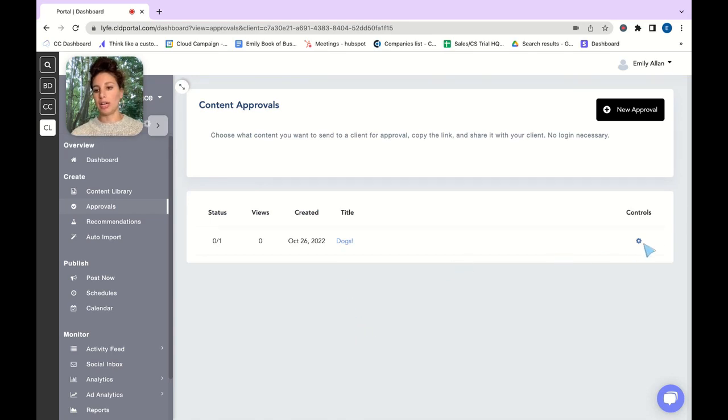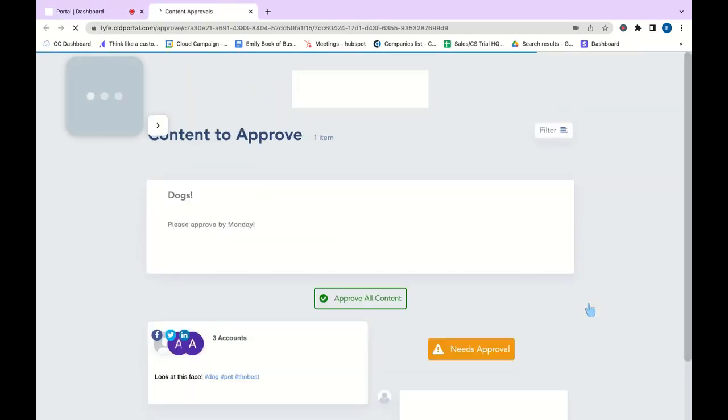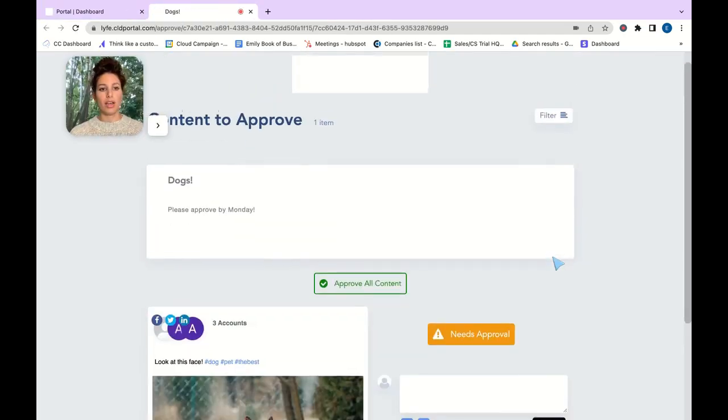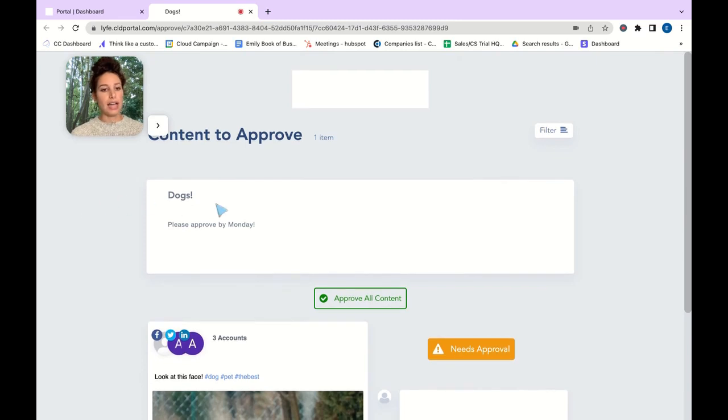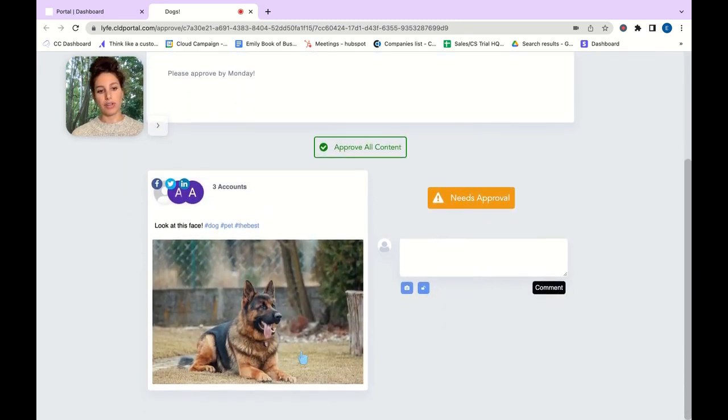From here you can either copy, view, edit, or delete. If you go into view this is what it's going to look like. It'll have the title, your comment section here, and it'll have all of your content that you just made.